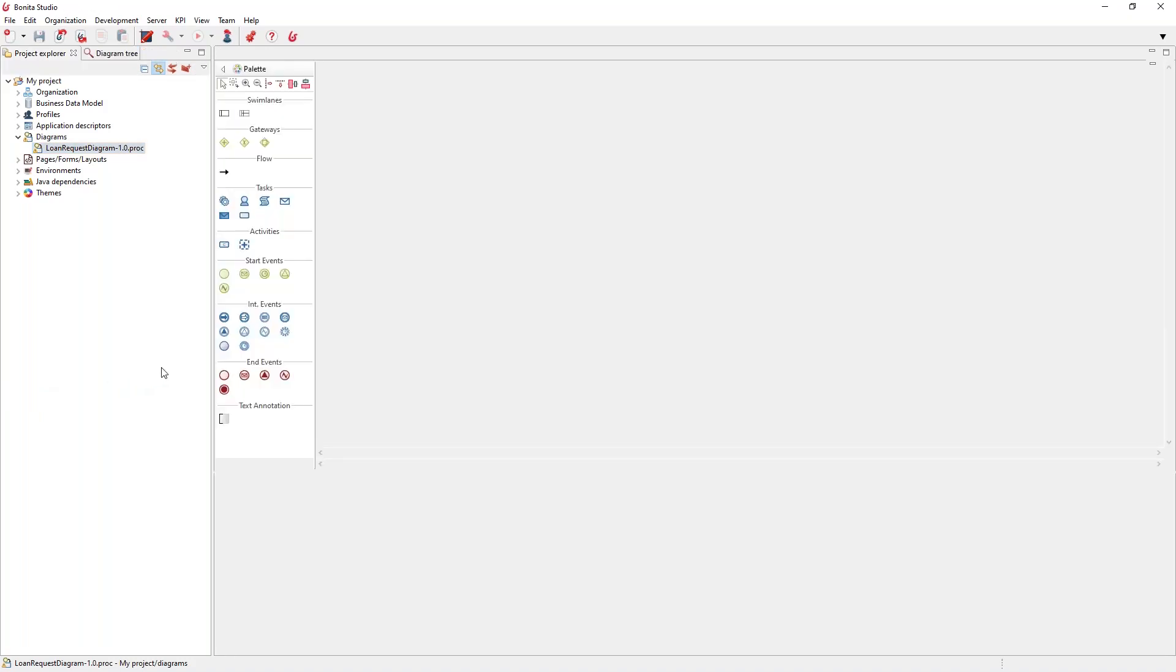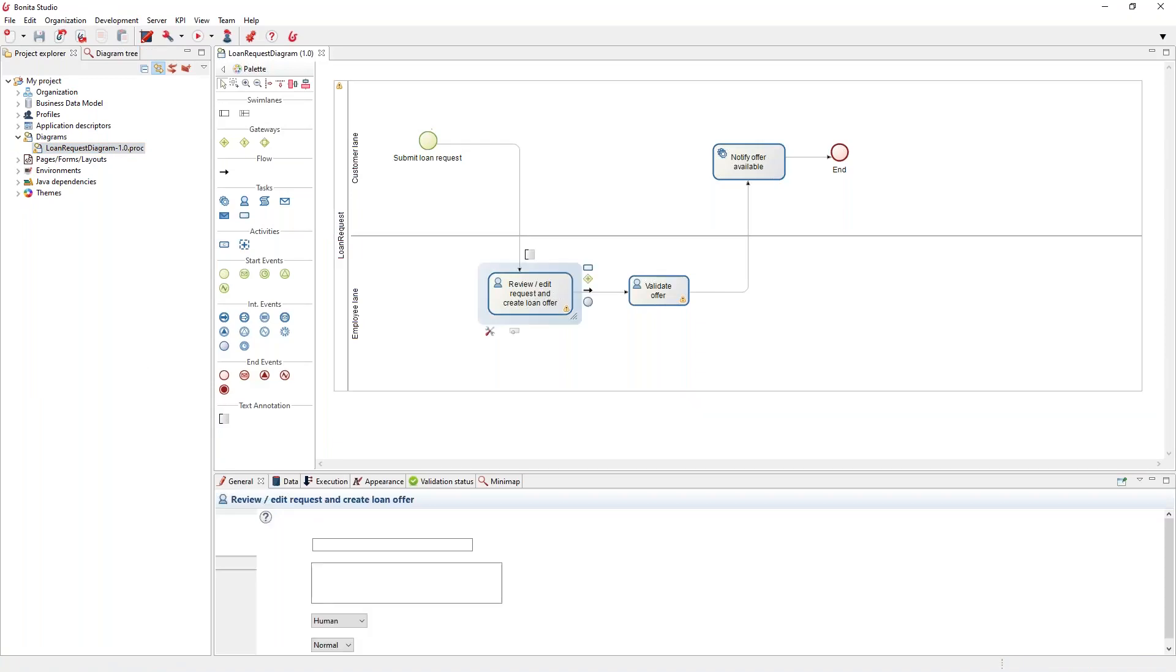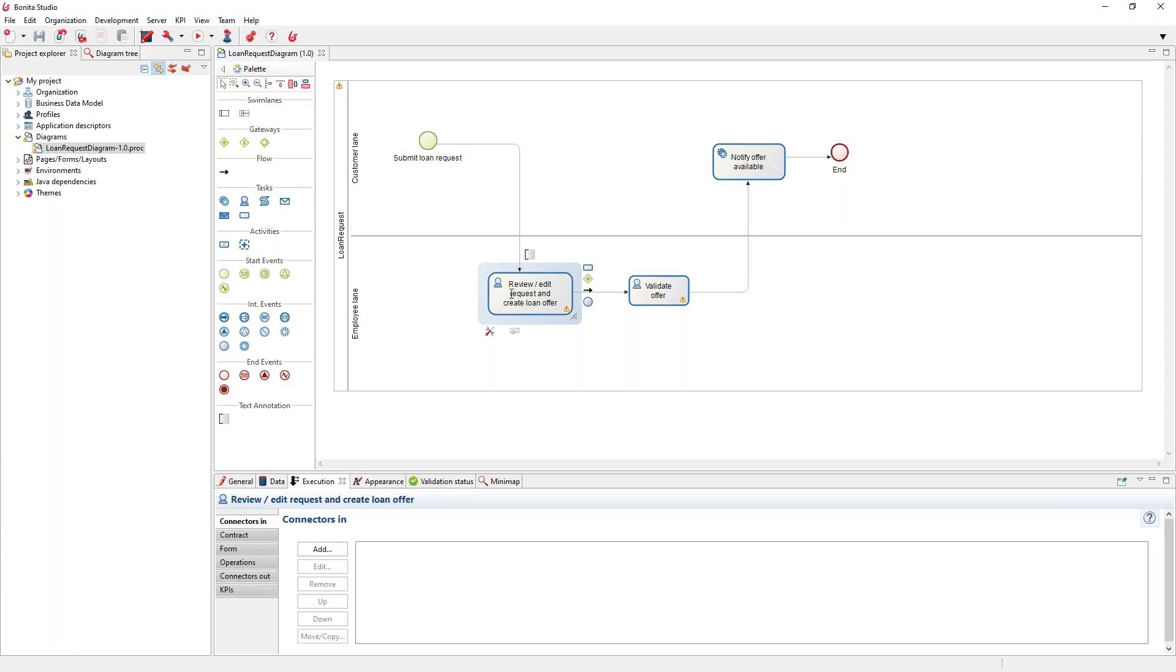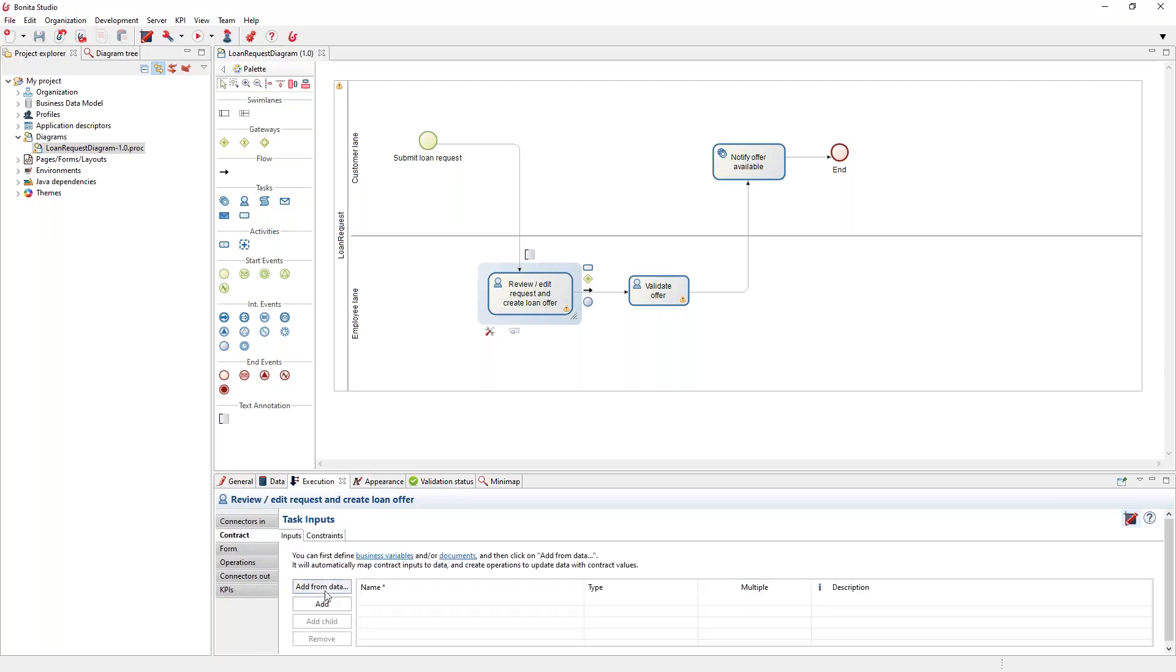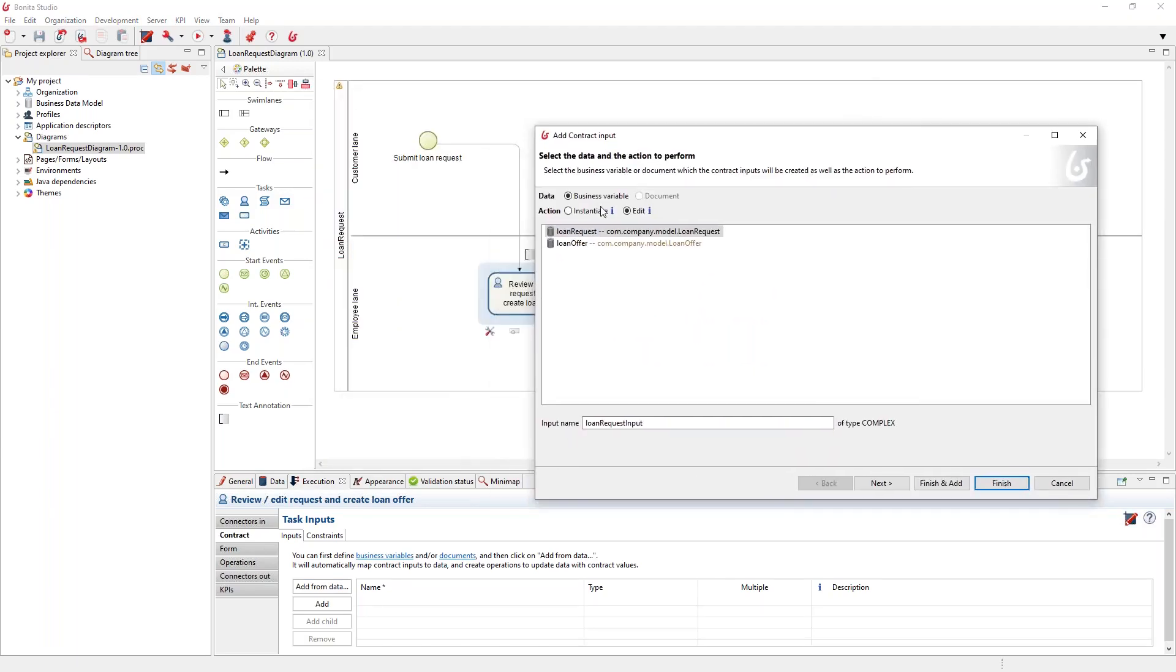I'll show how we can create the contract when we want to review, for example, a loan offer. So first, let's add the contract from the data. You'll see here the first change we bring is you can choose between if we want to instantiate, so create a new business variable.